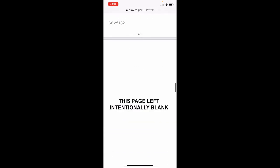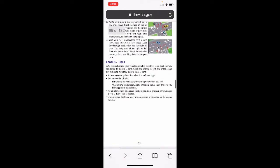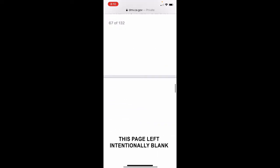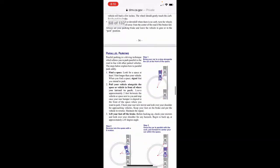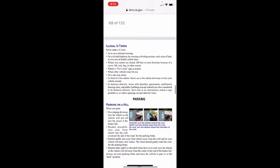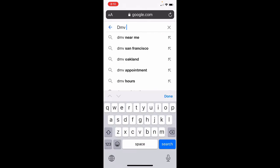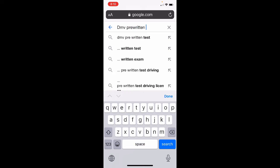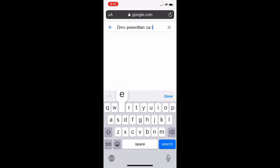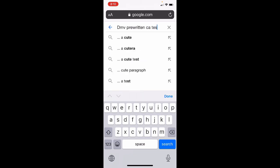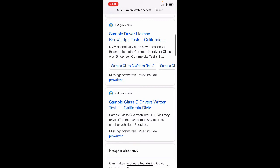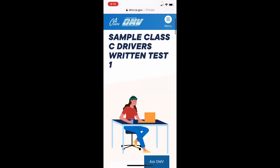That covers today's DMV handbook lesson. Next we'll cover illegal U-turns in our next DMV handbook lesson, and then go to our test — the DMV pre-written California test. These tests are available on the California official website: simple class C driver's written test, number one.